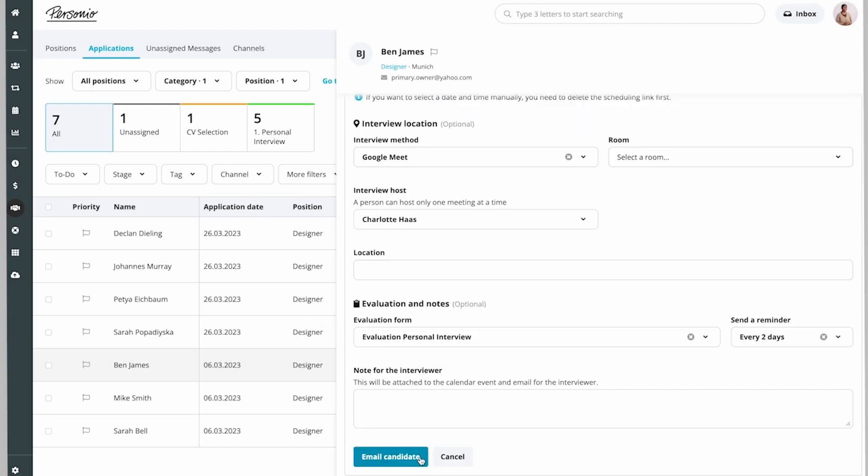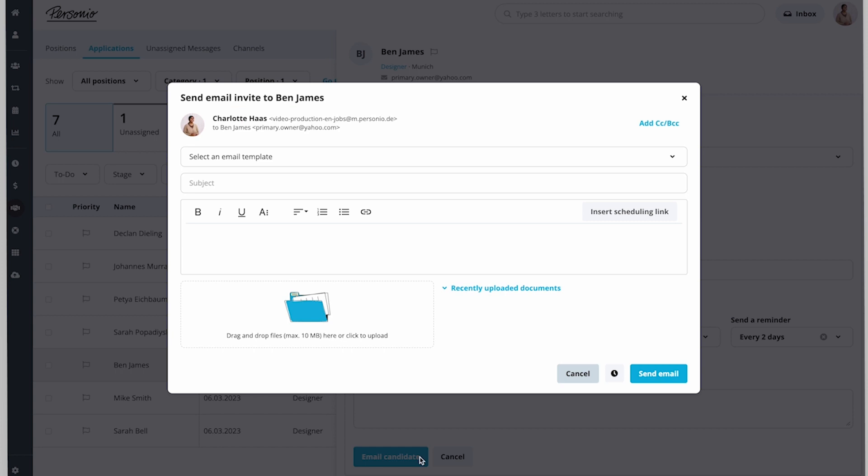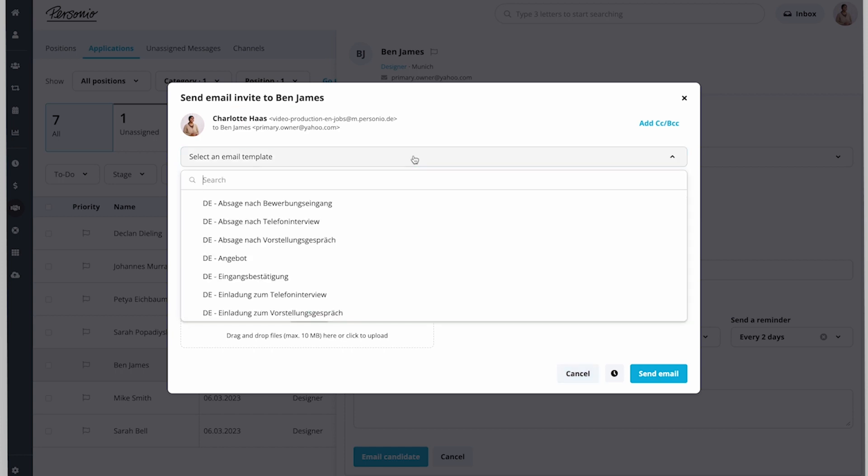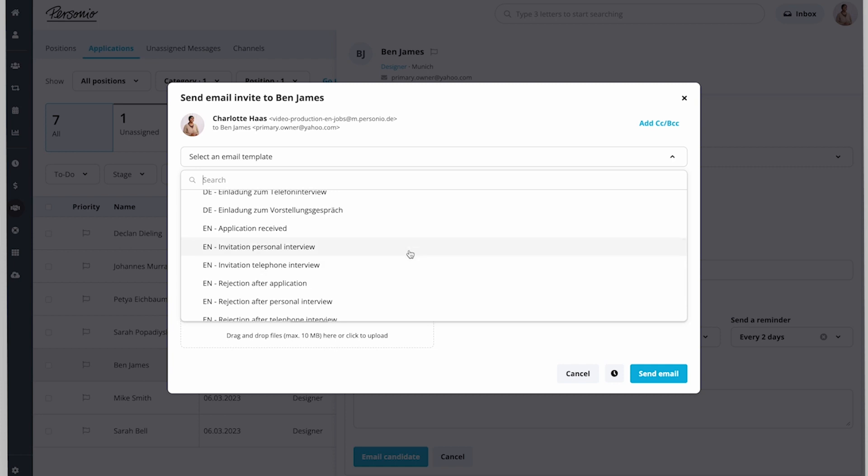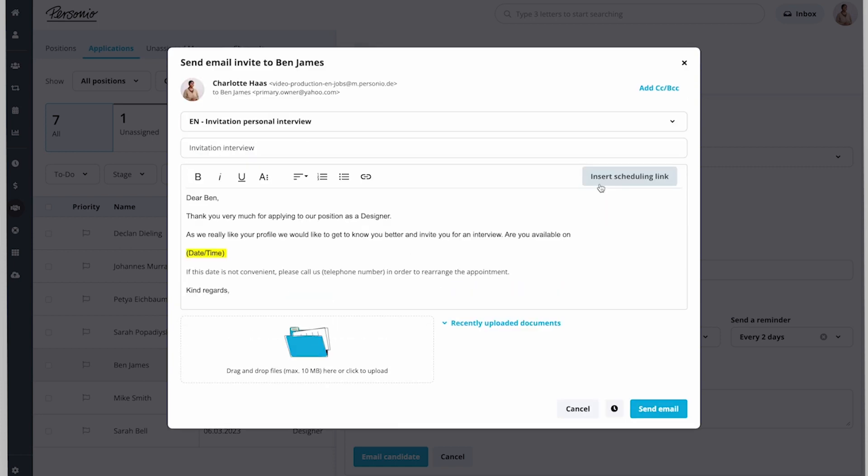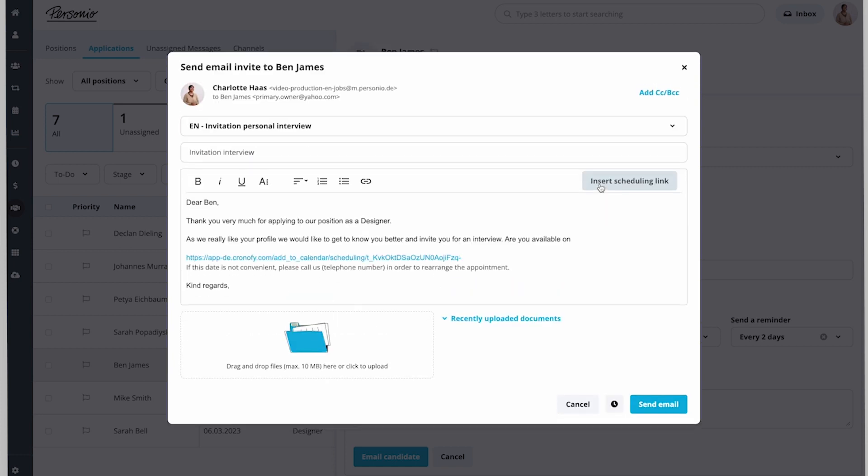She emails the link to Ben via an email template, inserting the scheduling link into the email body.